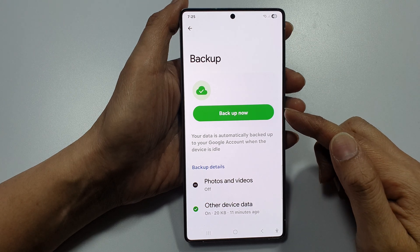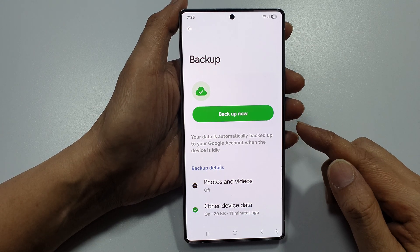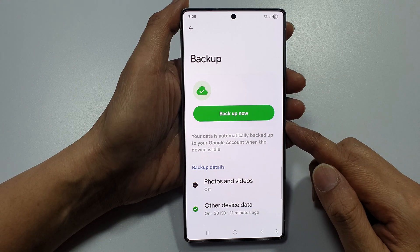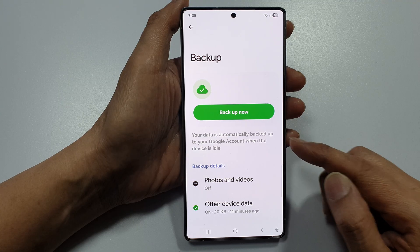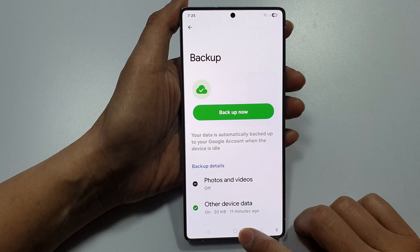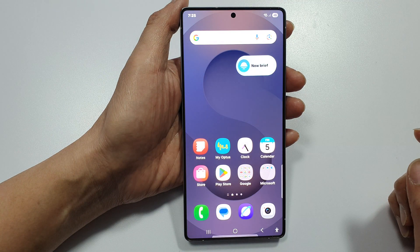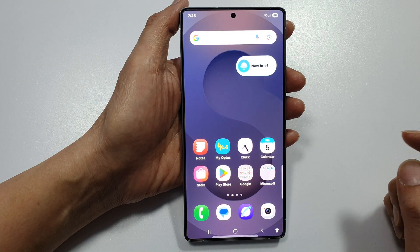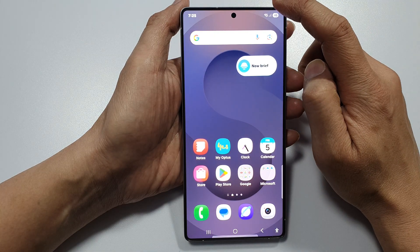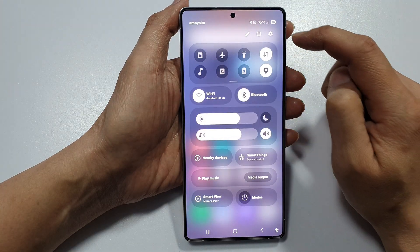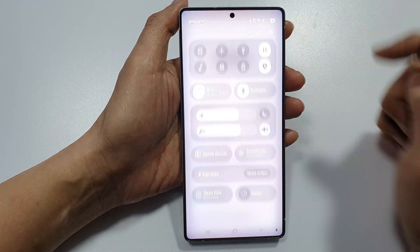How to backup device data to Google Account or Drive. First, tap on the home button to return back to the home screen. Then on the home screen, swipe down at the top and tap on the settings icon.